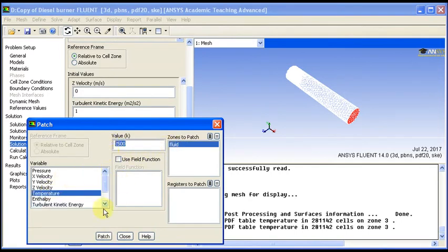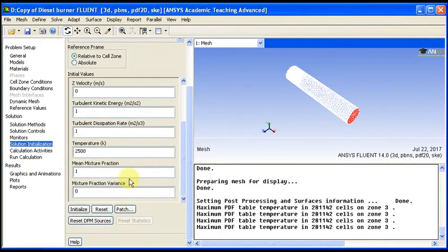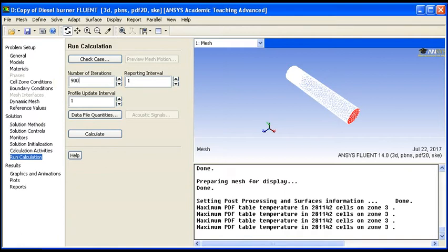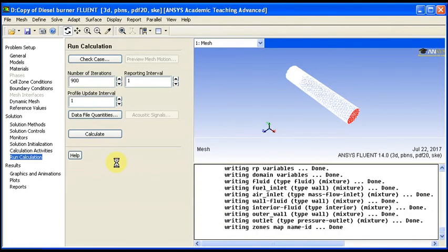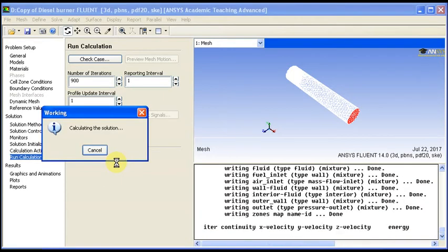We run the calculation. You might run 300 each time then check the result, but it will take more iterations. We will put 900. By right, you have to check every 300 and see if there is any change in the result or it is already in steady state. Now we can see the continuity diagram.